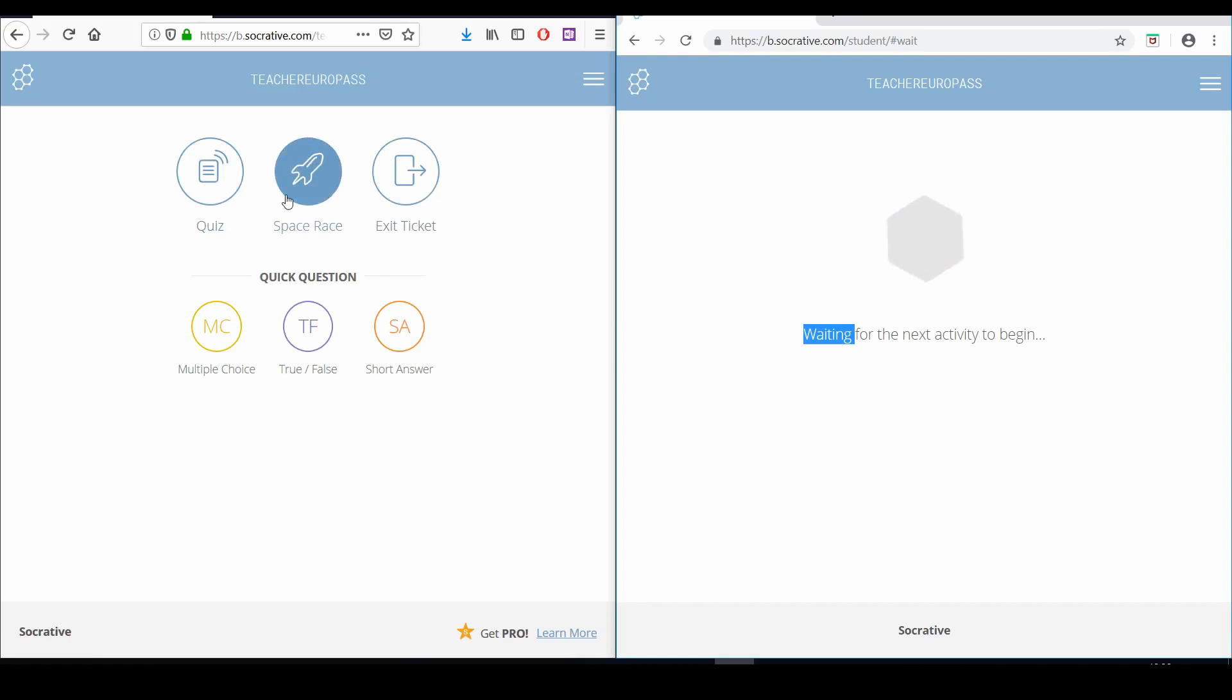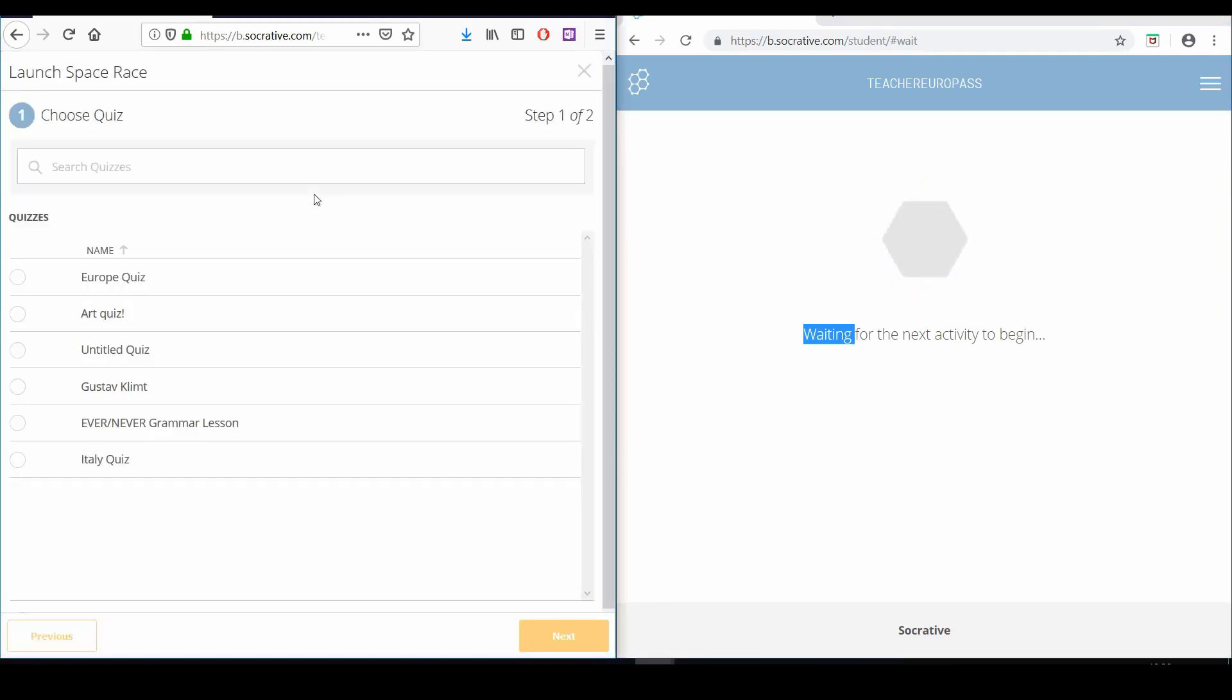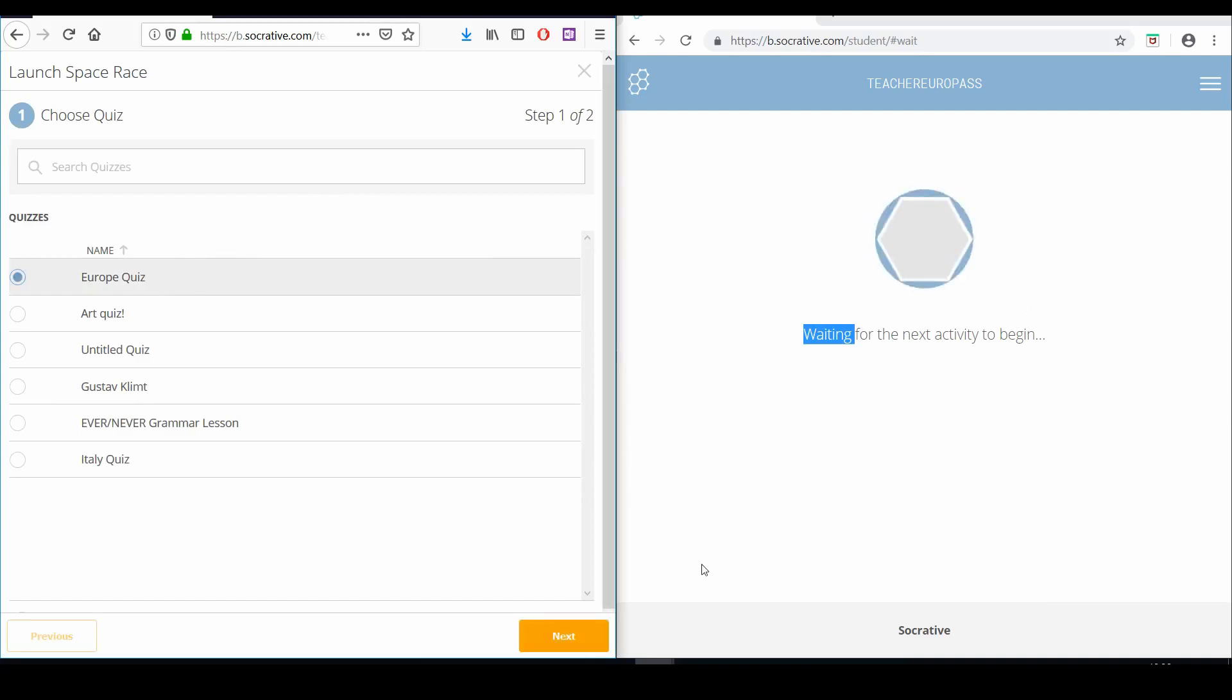To launch a Space Race, click the Space Race button on the home page. A new window will open where you can choose a quiz from your quiz library and then click next.